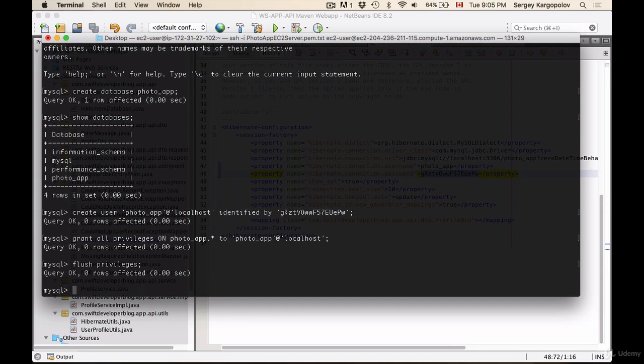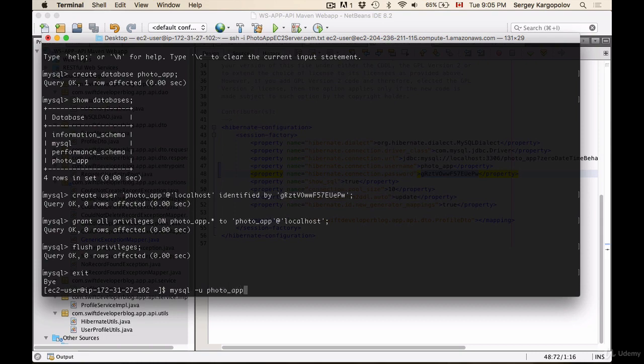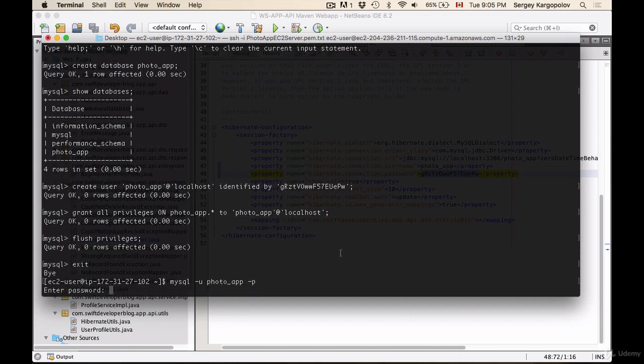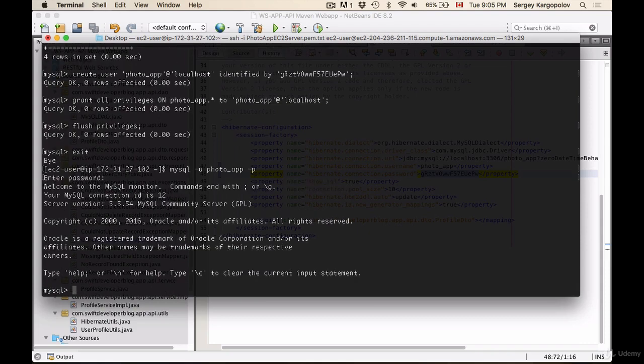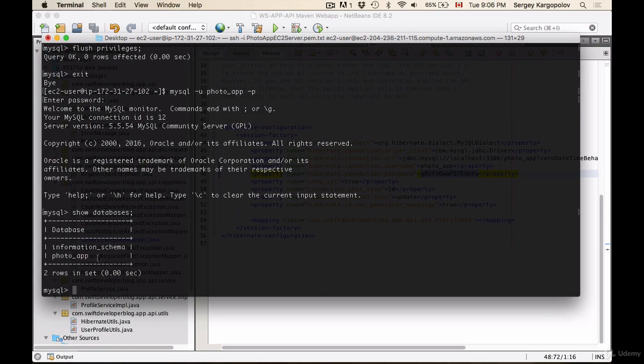So now let's do exit and I will try logging into MySQL with user and this time it's photo app space dash p for password, hit enter. I'll just copy this password here and paste it and hit enter and I'm in. Now let's show the databases available for this newly created user. Hit enter and we have photo app and notice that MySQL database is not available for this user.